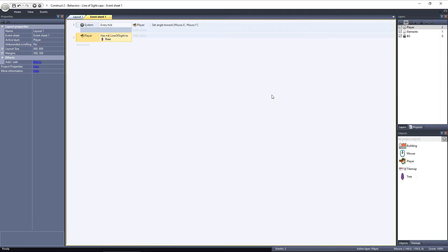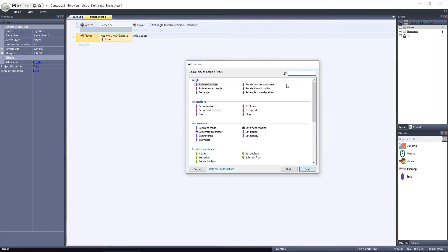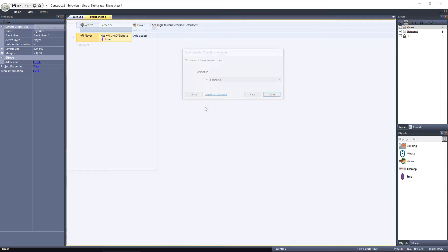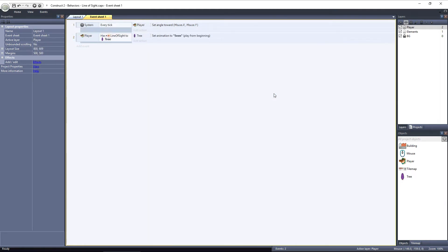So this event will fire off when the player has Line of Sight to the tree. Click Add Action, select the tree, and choose Set Animation. We want to change the tree's animation to Seen whenever the player has a Line of Sight with a tree, so enter Seen for the animation. Next, we want to change back to the Unseen animation when the Line of Sight is broken.